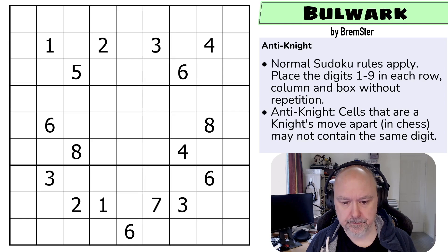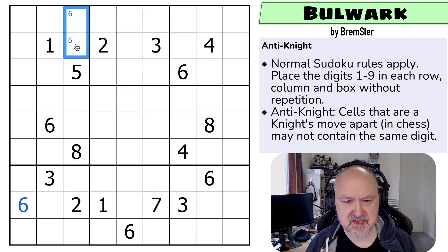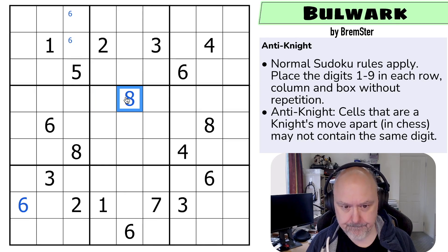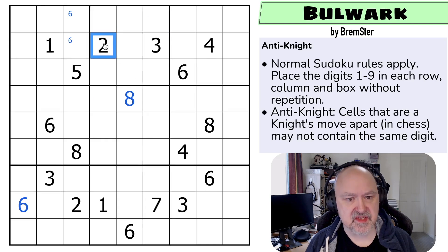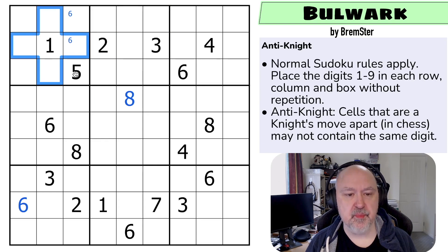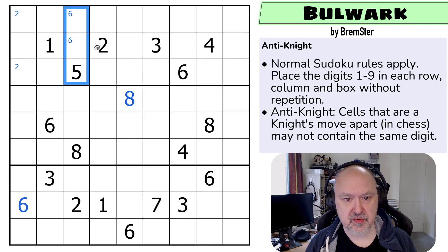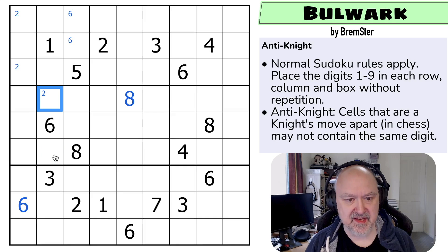Let's restart the timer and give this a shot. We've got sixes looking into box seven and a six looking down, so one of those is a six. Eight and eight puts eight in one of those three — that eight sees that one by anti-knight, so we get an eight there. This two sees those by Sudoku or anti-knight, so two is in one of those, which puts two in one of those two. But this two sees that one by anti-knight, so that's a two.